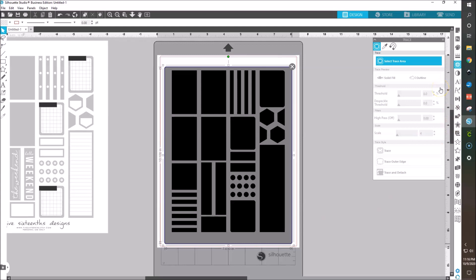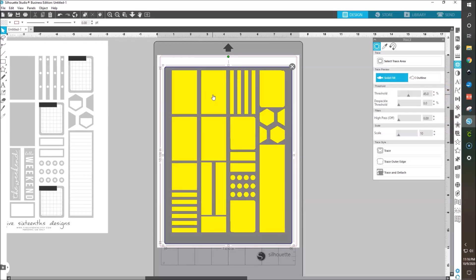You're going to drag to create a little trace area. Since it's all black, it's going to be easy for the Silhouette software to find the edges and whatnot. So then we're just going to trace outer edge.